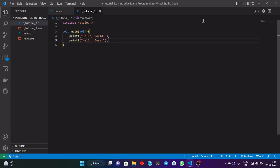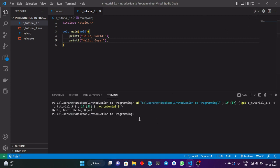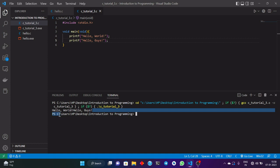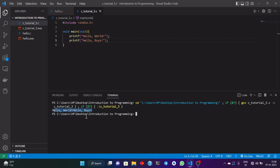Now it's time to run this program again. This time we are getting hello world and hello guys. However, you can see that hello world is printed and at the same exact point, hello guys starts printing on the same line.